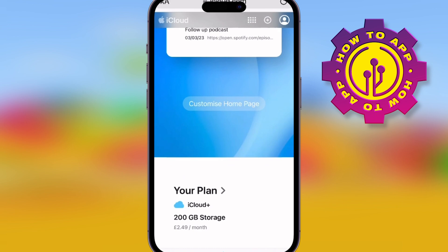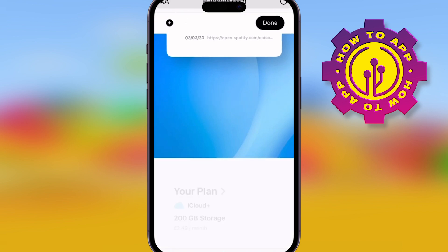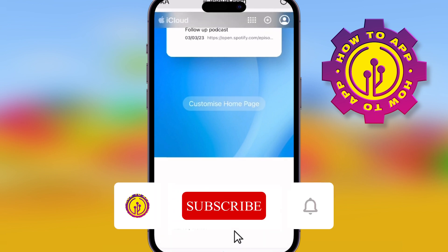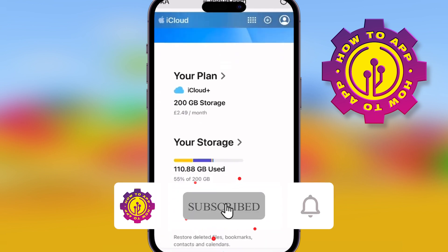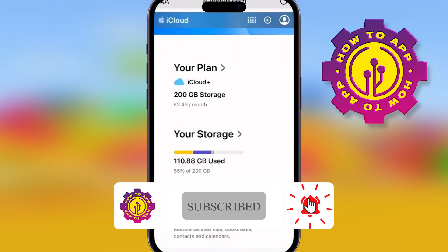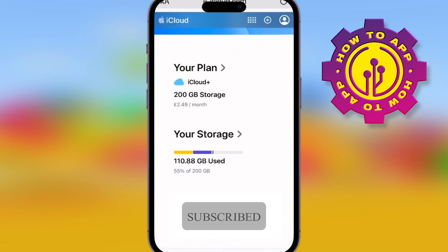If you want to buy more storage, please do — it doesn't cost a lot. But before you buy storage or even visit iCloud.com, hit the like and follow on this channel for more of these how-to videos.